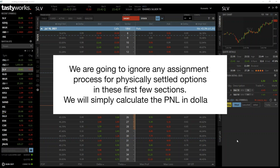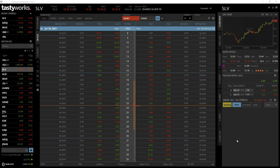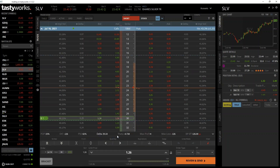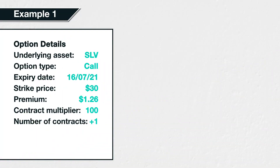We are going to ignore any assignment process for physically settled options in these first few sections, and we will simply calculate the profit or loss in dollars. As you may remember from the option chains walkthrough lecture, we have strike prices down the centre column, with calls on the left and puts on the right. We're only interested in calls today, so we'll only be looking at the left side of the option chain. Let's use this call option here, which has a strike price of $30. The ask price, which is the price we can currently buy it for, is $1.26. So let's assume we buy this call option for $1.26 today. How much profit will we make if the price of SLV moves up in the next few days and the price of this call option moves up to, say, $5?